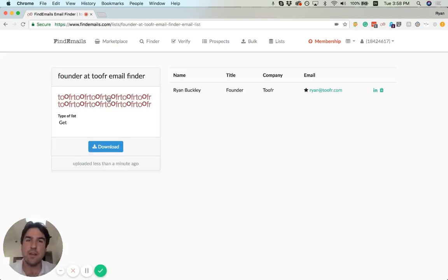It's only going to return high or medium confidence emails, by the way.